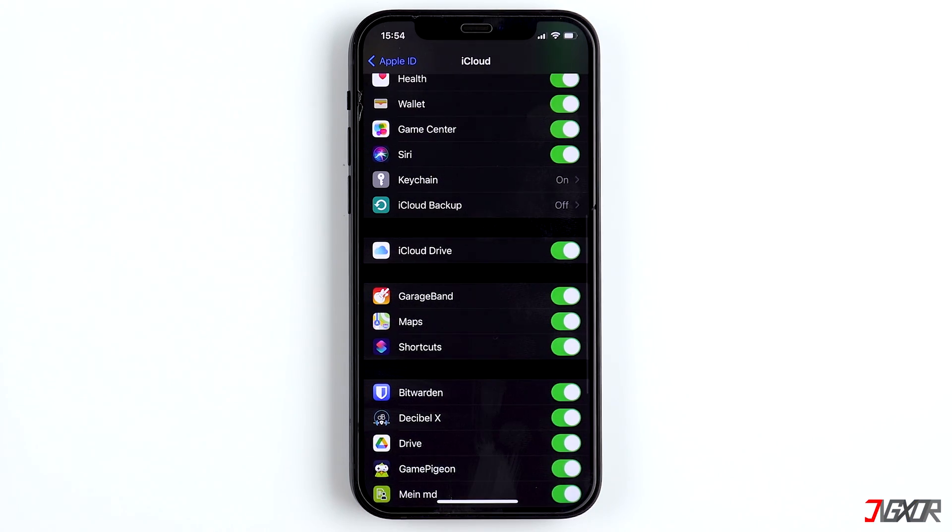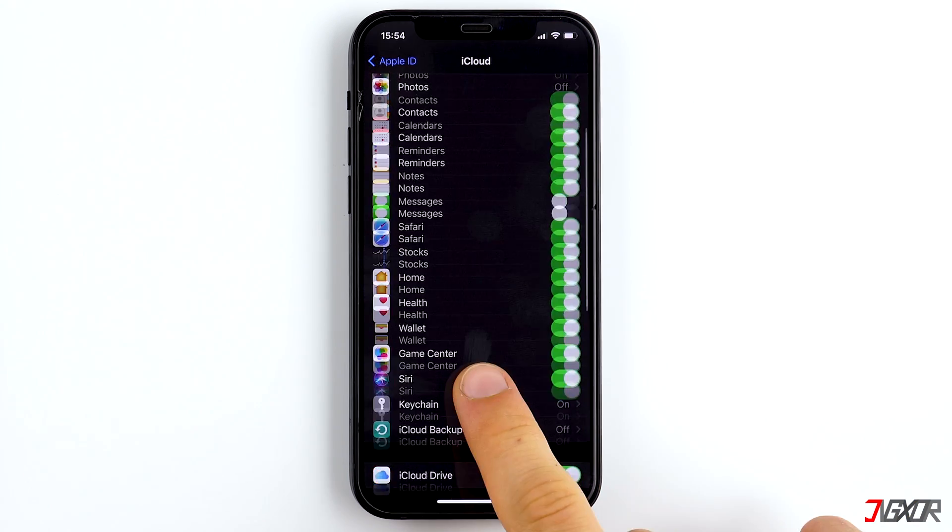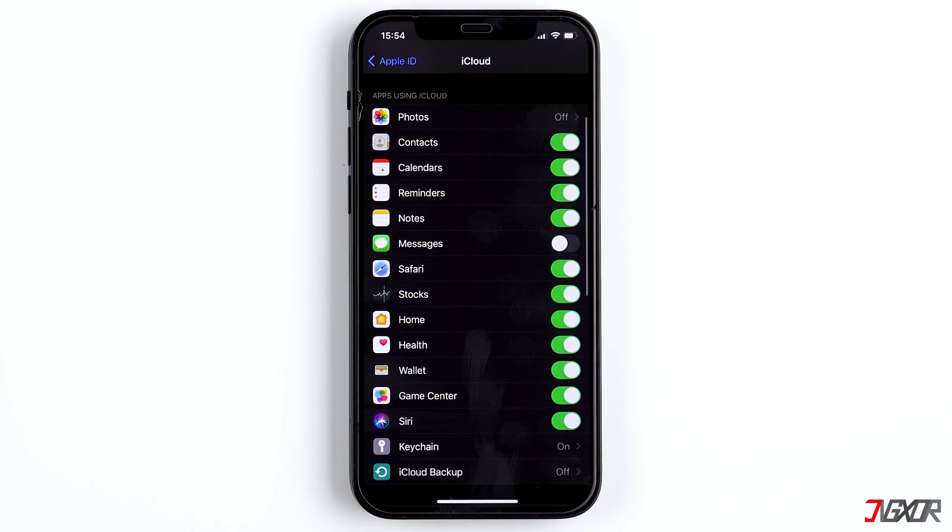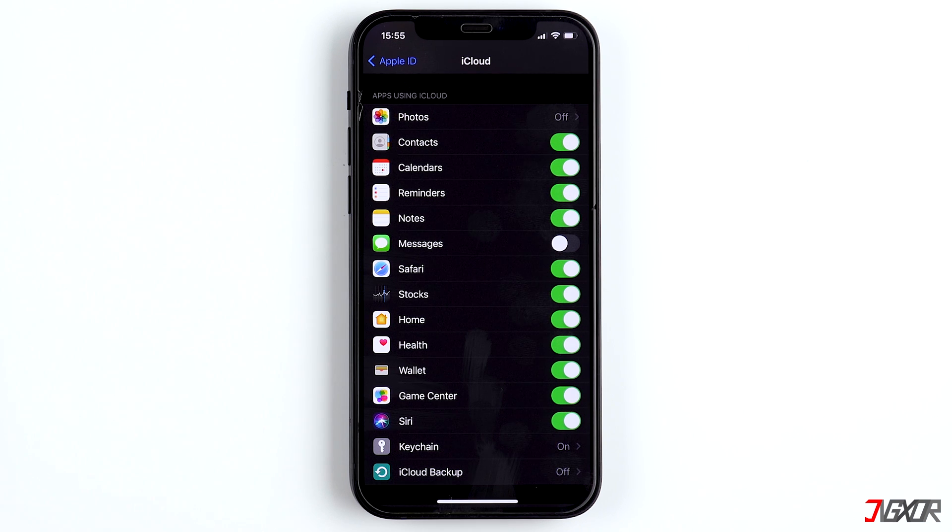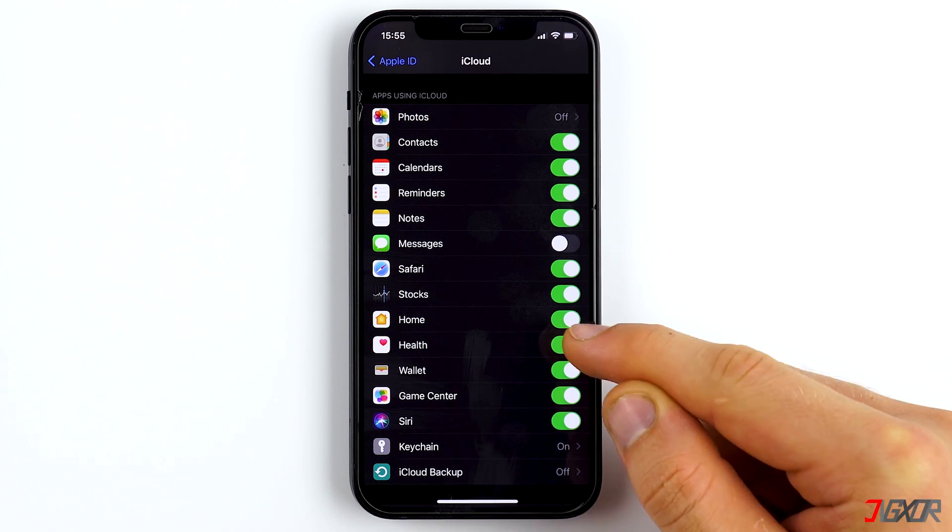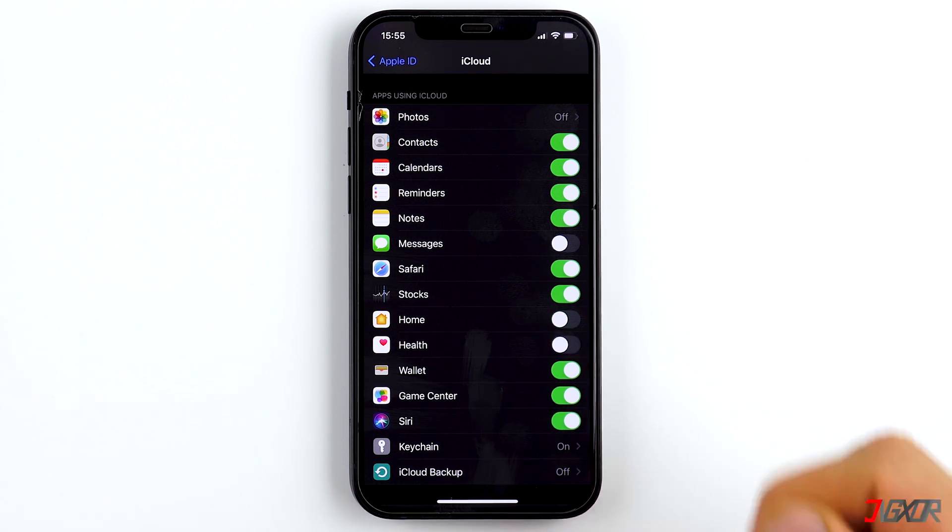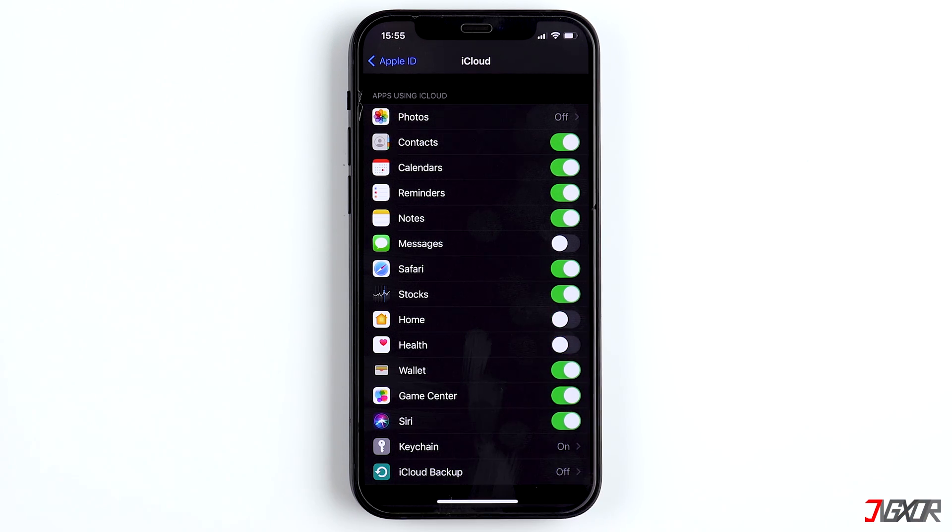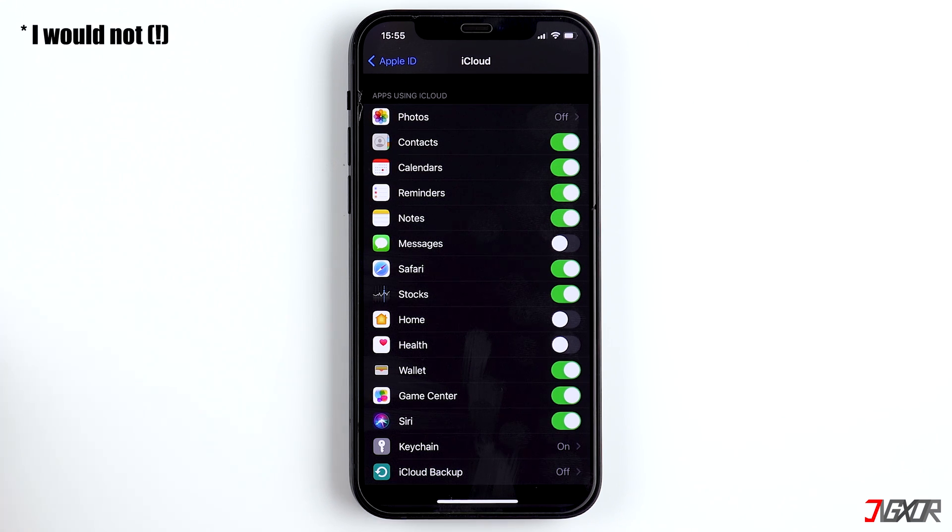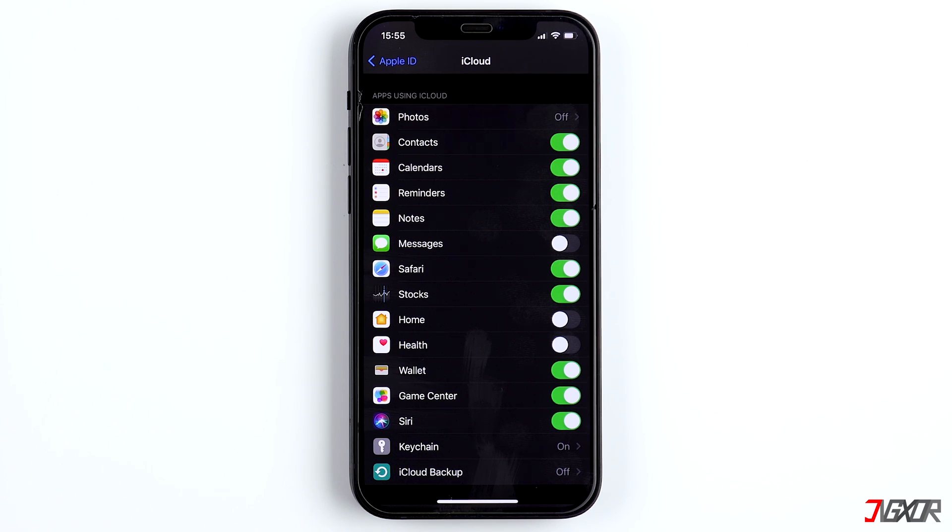Here, you can also deactivate apps that are not allowed to store data in your iCloud. Deactivate the apps that you either don't use or that you simply don't want to put data on your cloud. I would turn off contacts, for example. They almost don't use any storage at all, but you need to add all contacts anew in case your iPhone breaks.